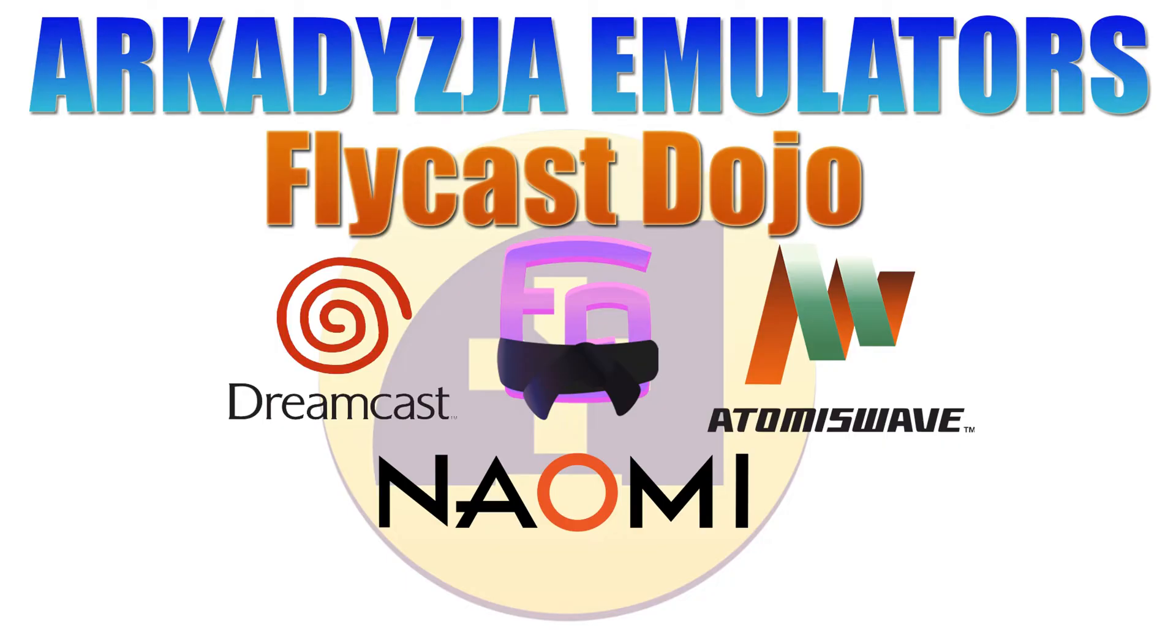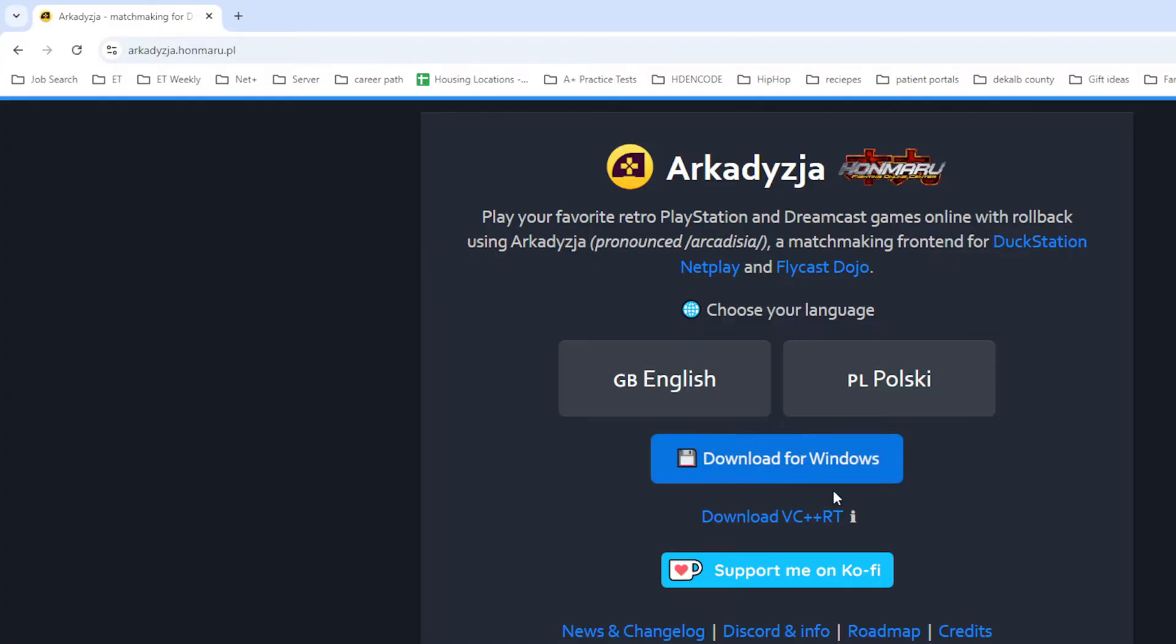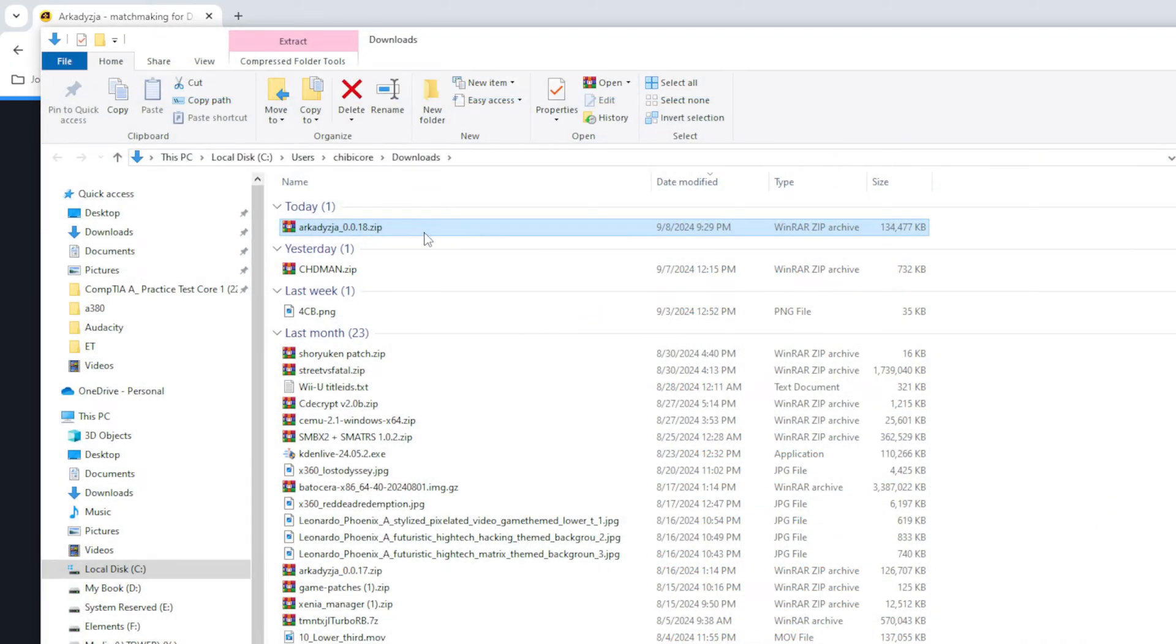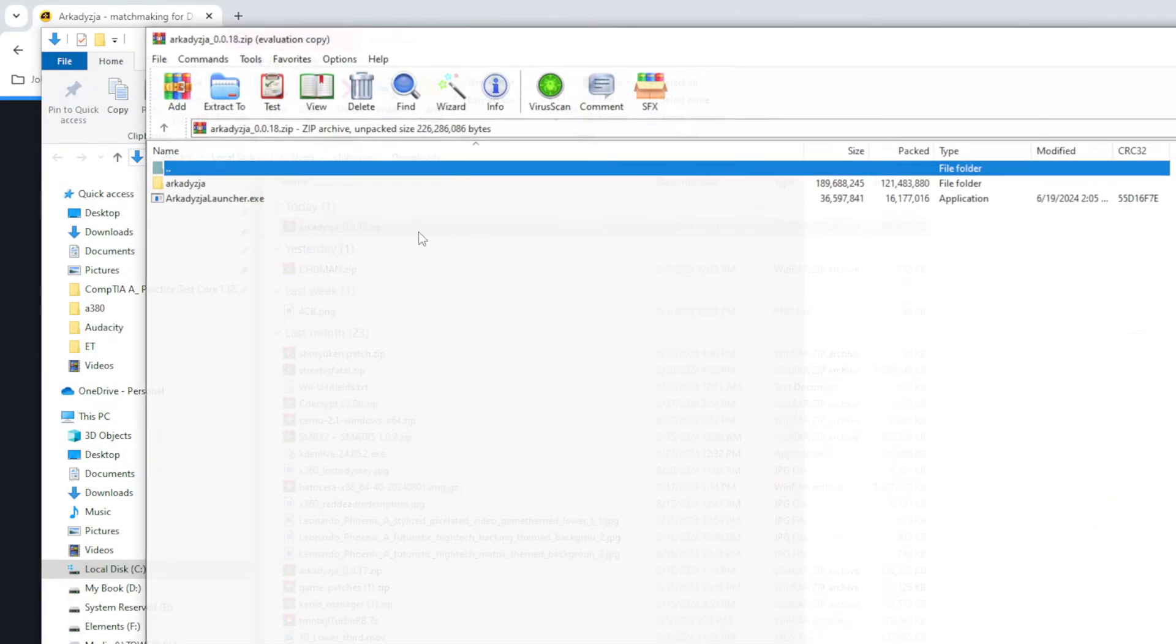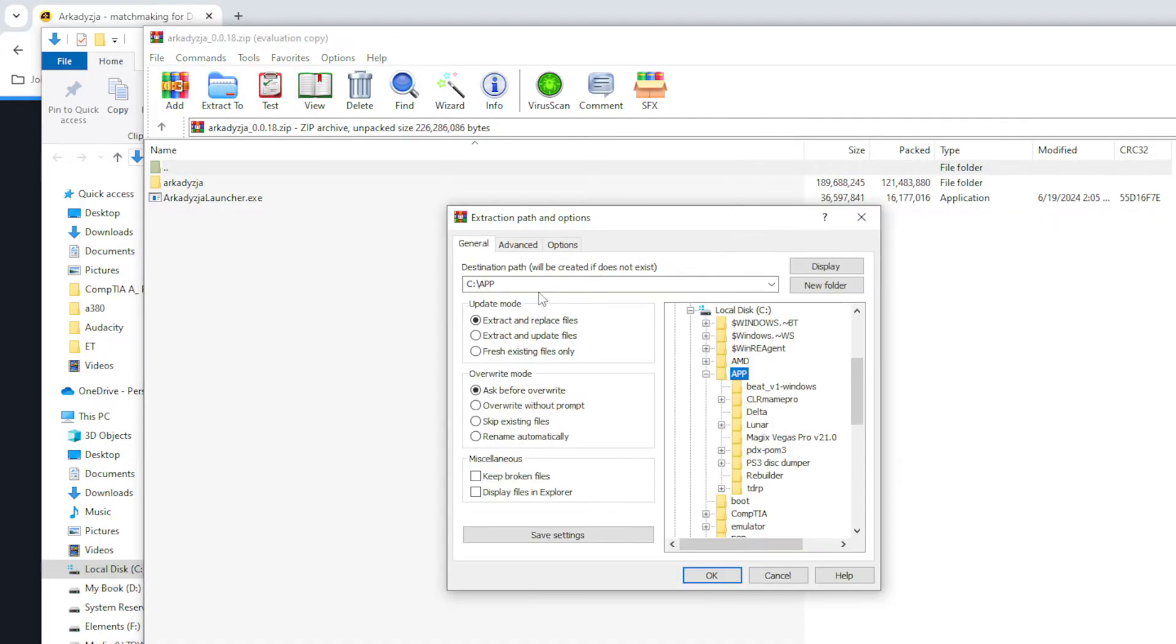Now it's time for installation. I have provided a link in the comment section below. If it is not installed already, you may need to download VC++ RT. Once you have confirmed that it has been installed, then click download for Windows. This will immediately start the download of the application. Archadizia does require a manual install so you will need an application like WinRAR. I've left a link to this application in the comment section. Head to the downloaded application, open it, and extract it to a known place on your local hard drive.